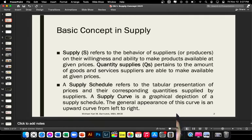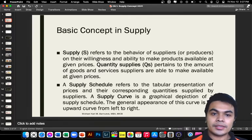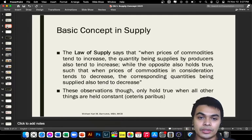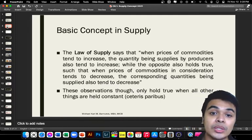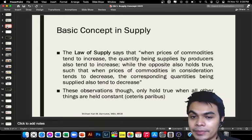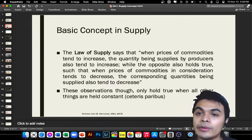The supply curve is the representation of the effect of price on the quantity supplied on the part of the producers. It is an upward curve from left to right, meaning it has a positive slope. The law of supply states that when prices of commodities tend to increase, the quantity supplied also increases.